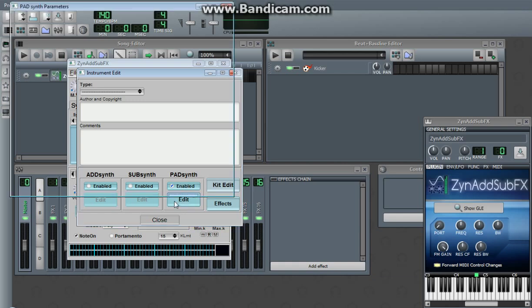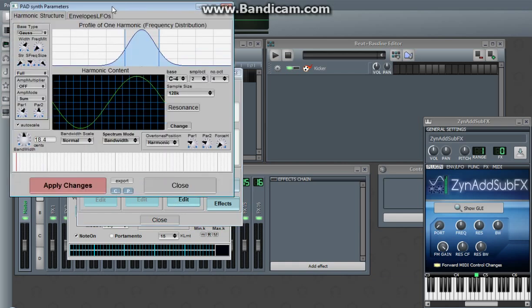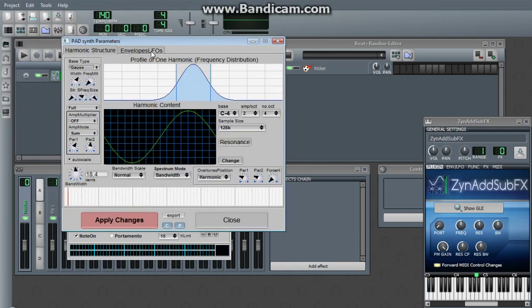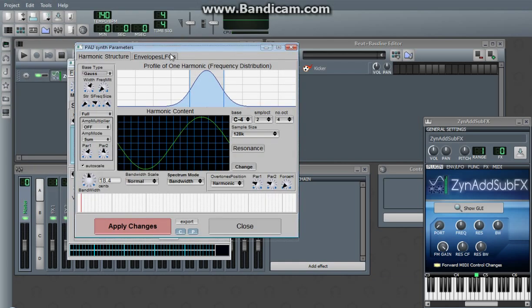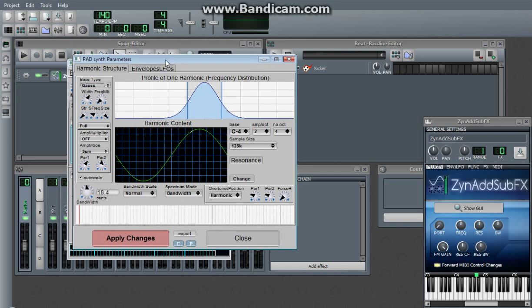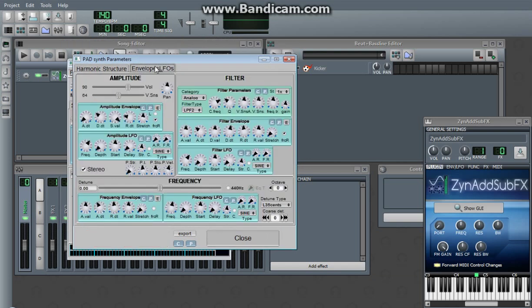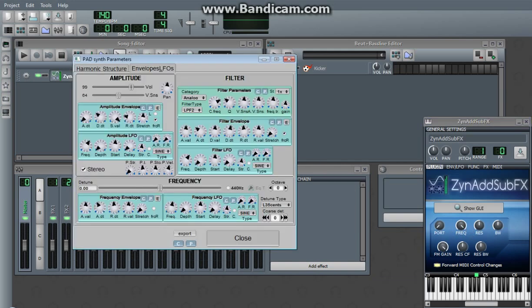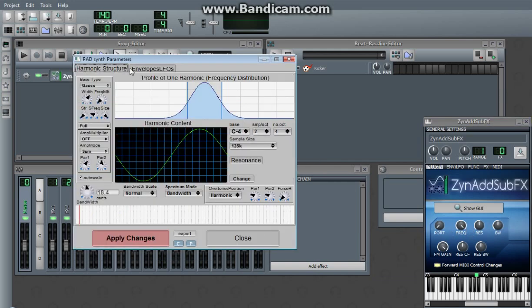Pad synth. Open it up. It obviously looks different than ad synth because it is different. Envelopes and LFOs is where you get all the options that you do in ad synth. We're going to turn the volume up because it is very, very quiet. Make sure to turn your filter frequency up so you can actually hear what it sounds like.